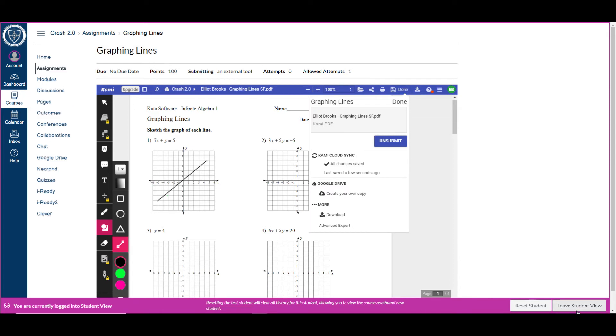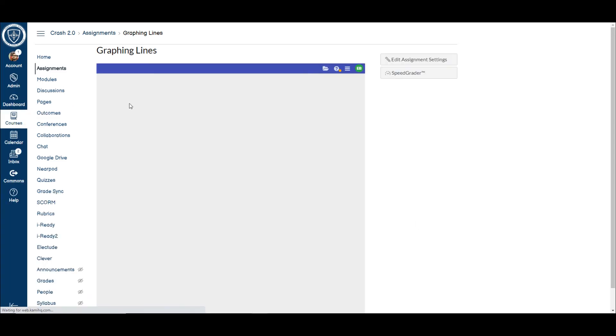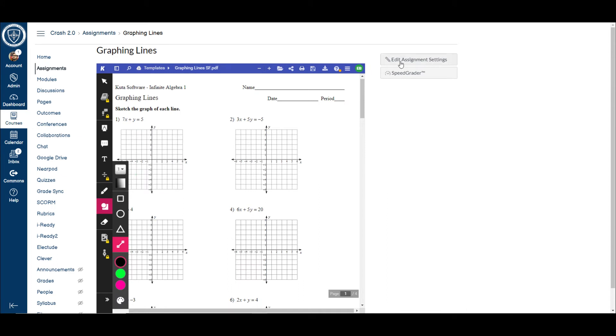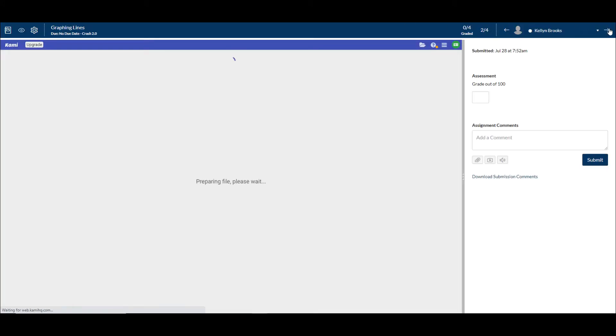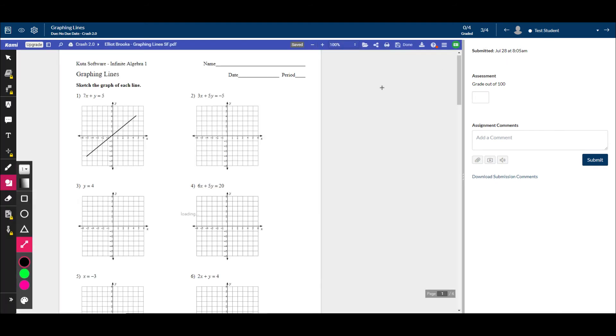Now let me leave student view and I'll go show you the teacher end. So here's the same assignment. I go to SpeedGrader to look at it, and here it is. Here is the part that I just submitted.